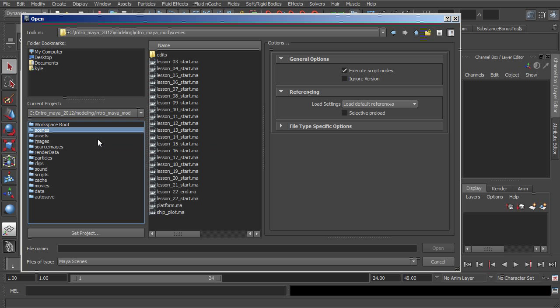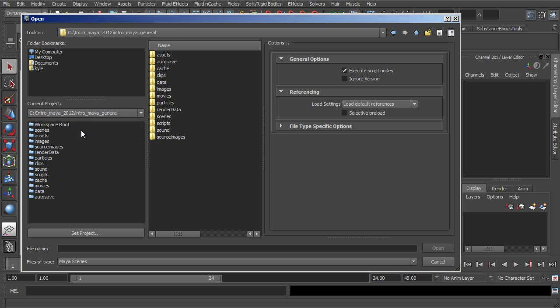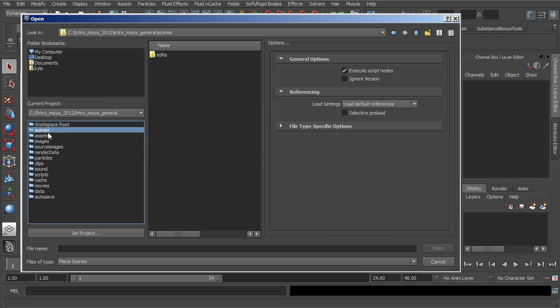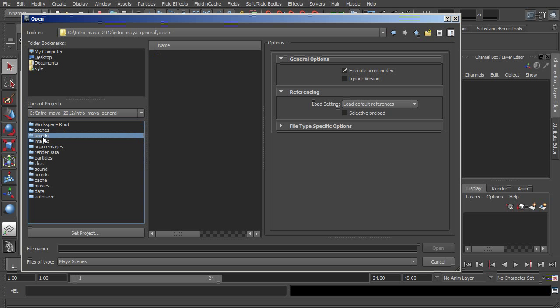That's a look at how we can create a Maya project from scratch, as well as how we can come in and start to direct Maya to actually work within and look within existing project directories.